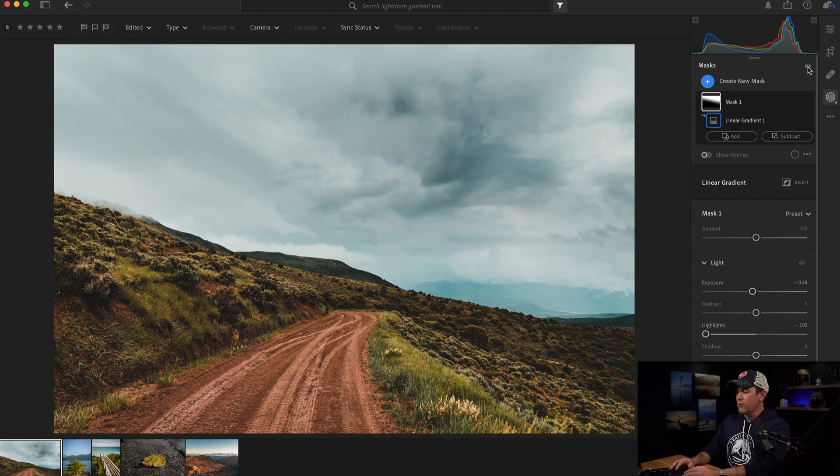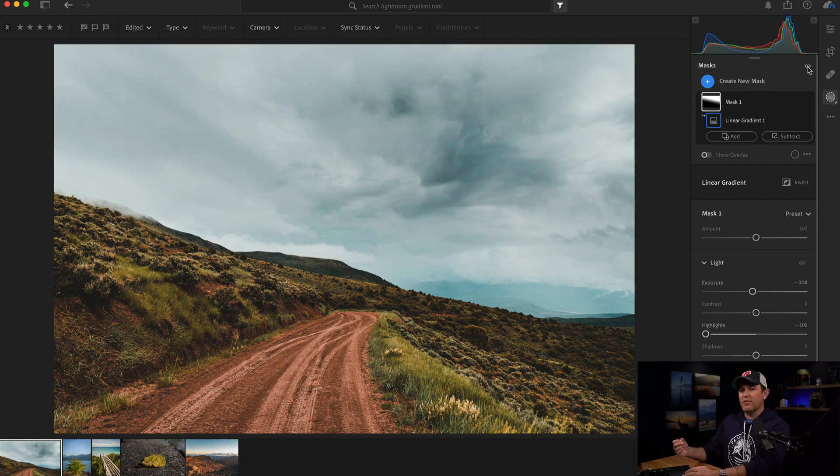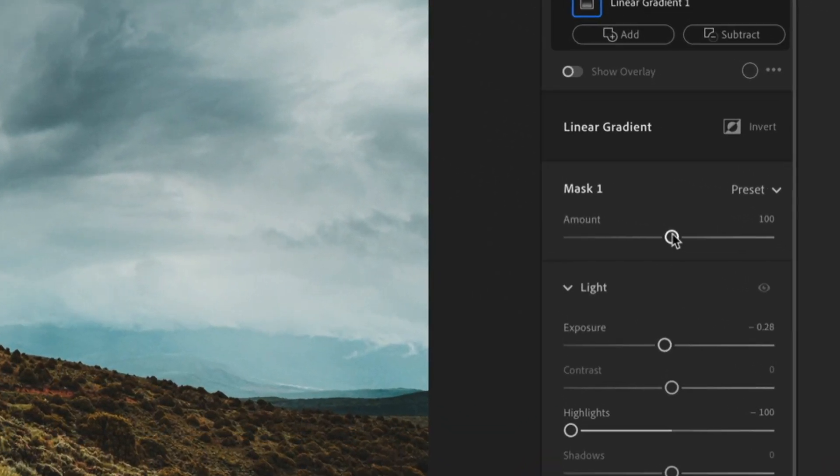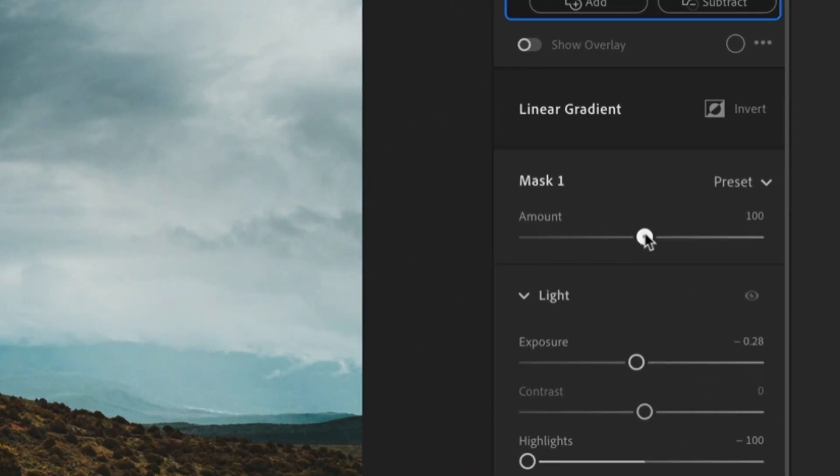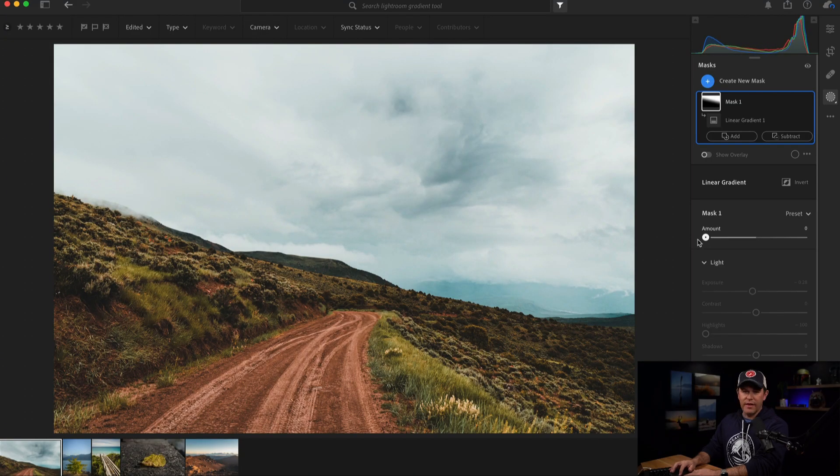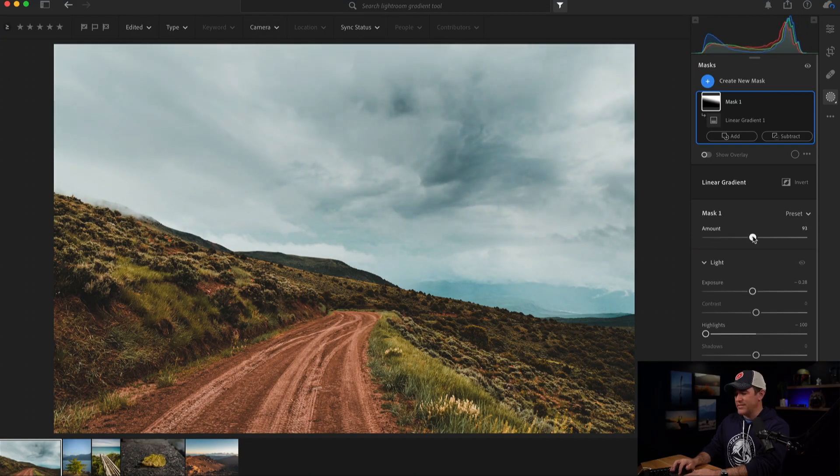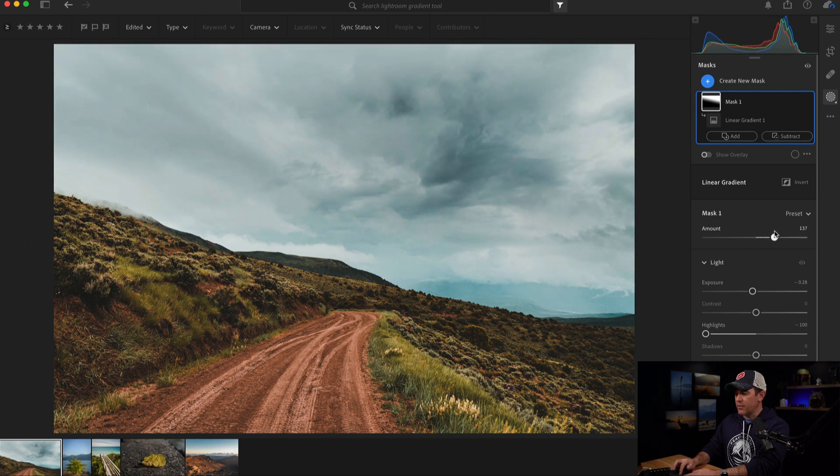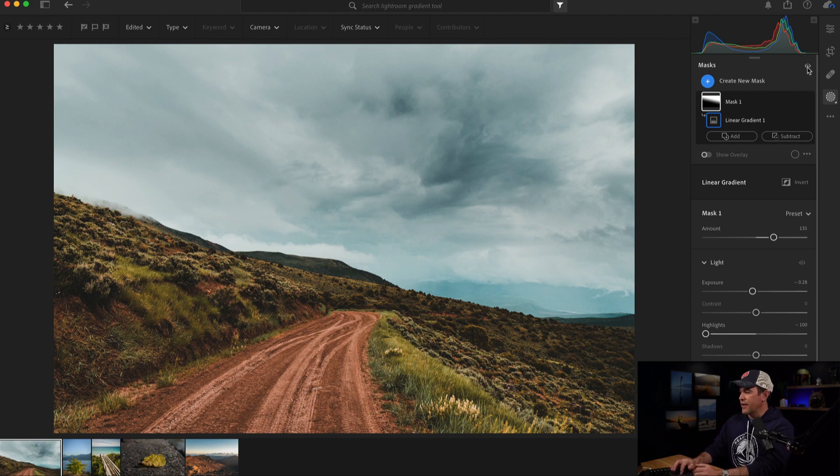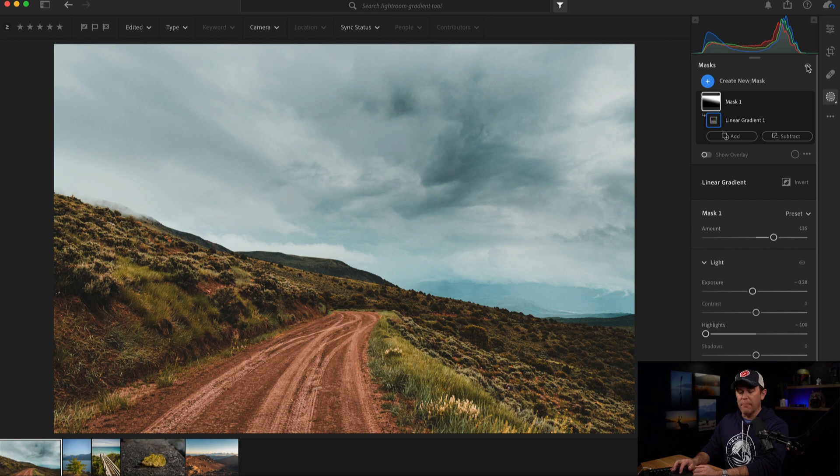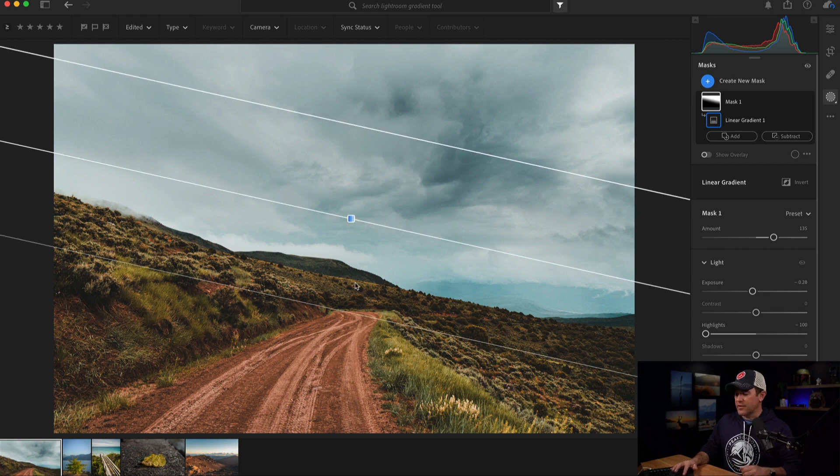Now, if I want to play around since I've made multiple adjustments, instead of having to do them all again, I can just come to the amount slider. If I slide it to the left, that gives me my before. Middle is after. But if I want to add more of everything I've done, which I think I'm going to do, I'm going to slide it a little bit to the right. And then again, look at the before and the after. We've got a much more dramatic sky.